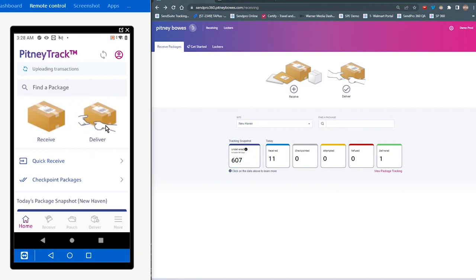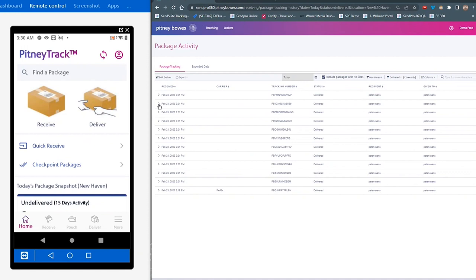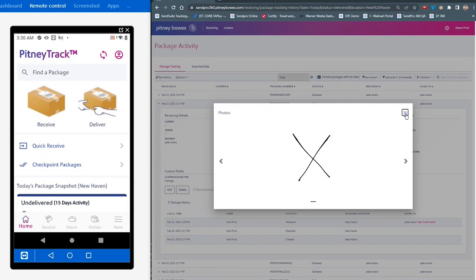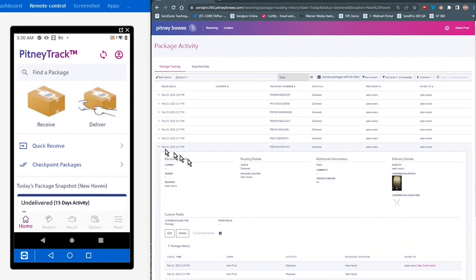So now once the uploading of the transaction is complete, and we can go over to the website version. So you'll see here all of the packages that have been delivered now show in the package activity section. And you can see that every package has both the photo that was captured as well as the proof of delivery. And that is the same for every one of the 12 packages or 10 packages that we just received. You can see that here. And that is a true time savings.